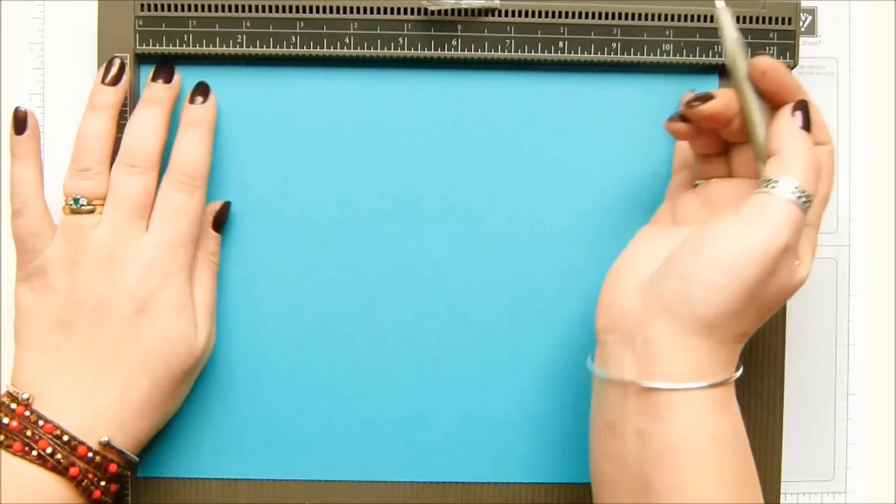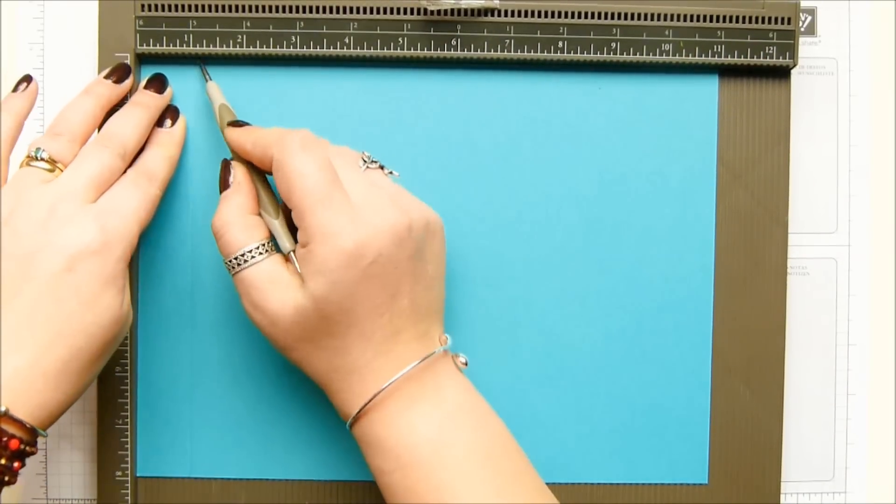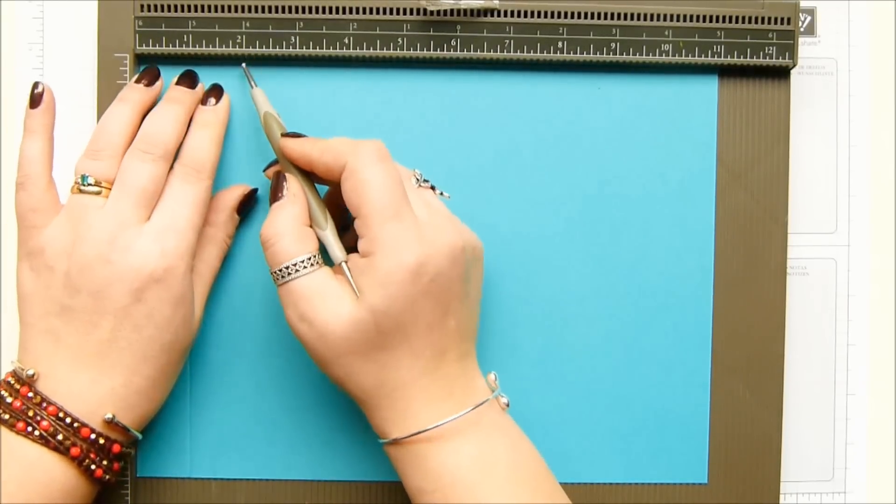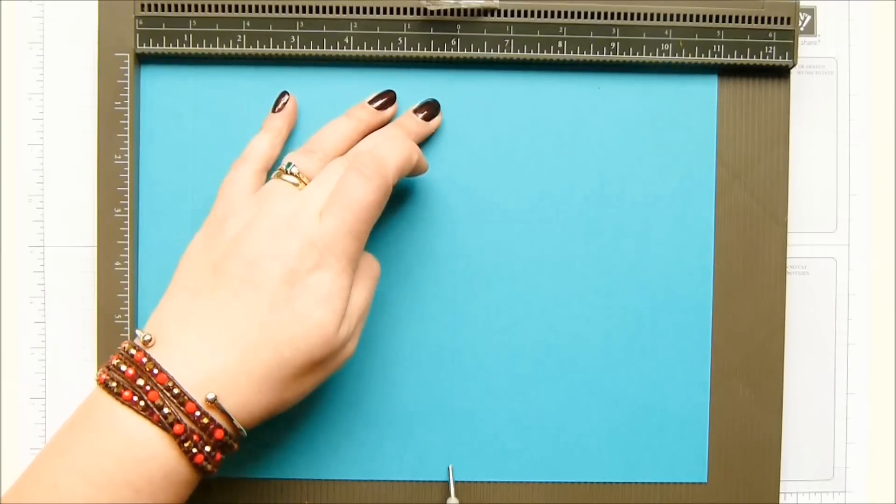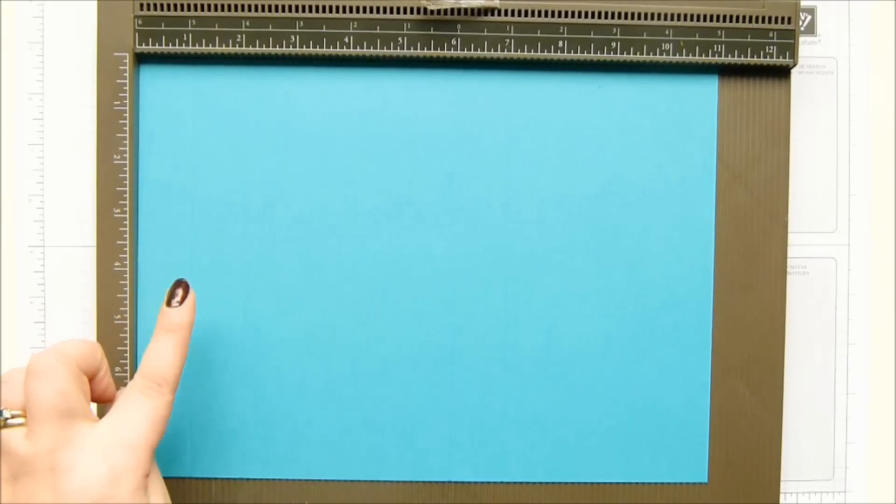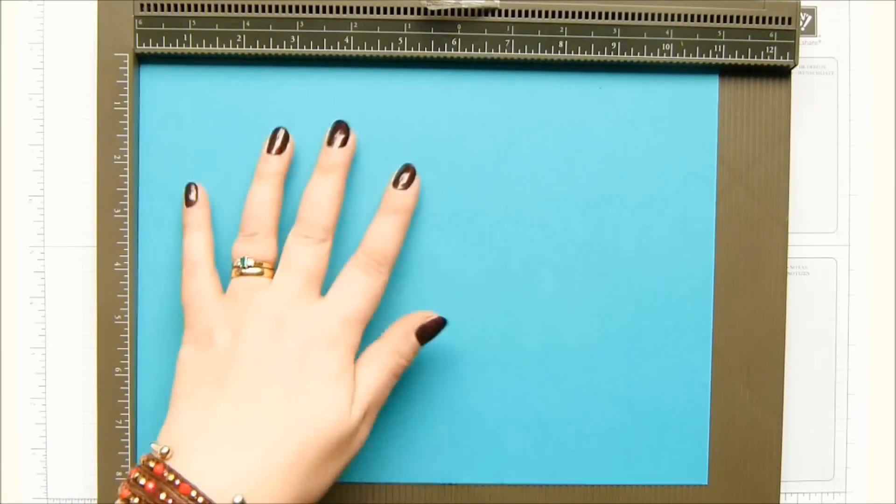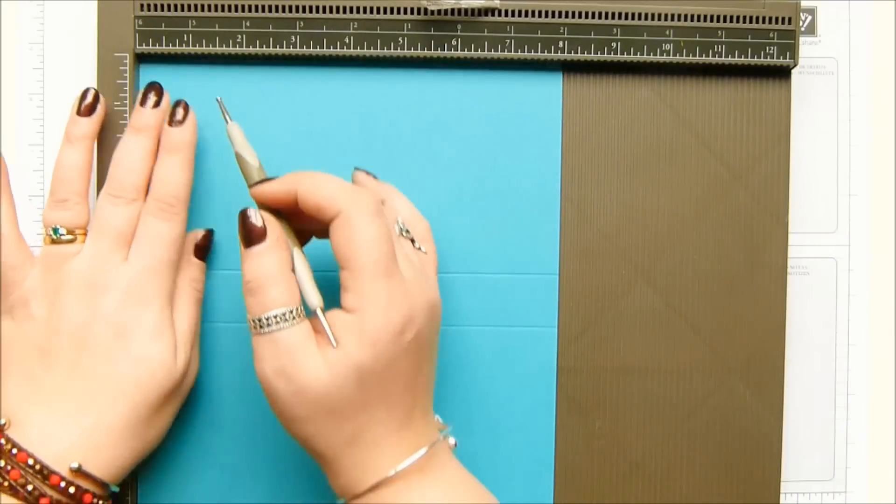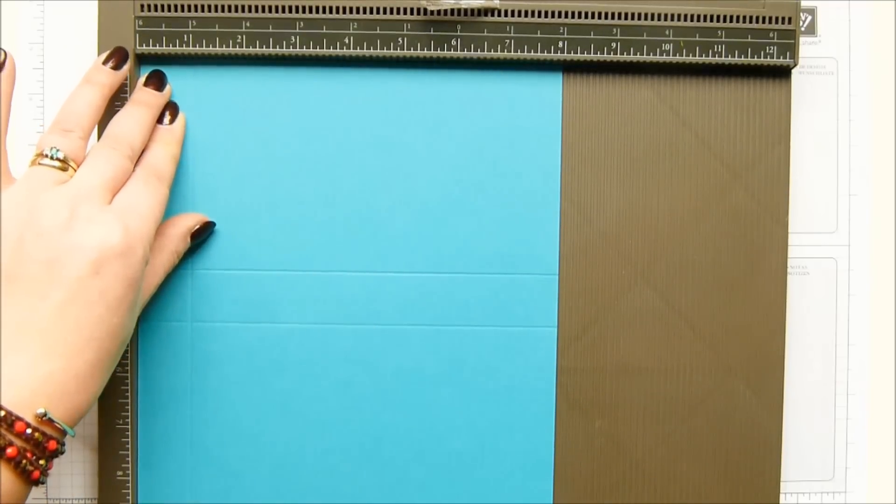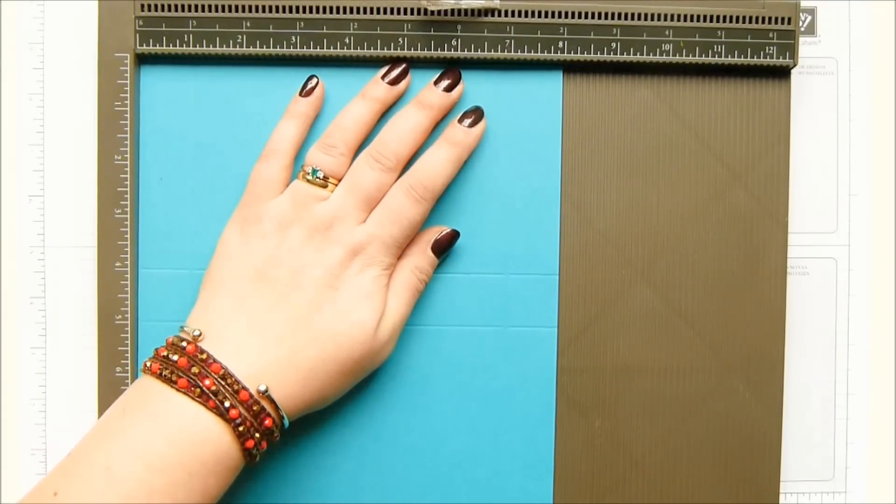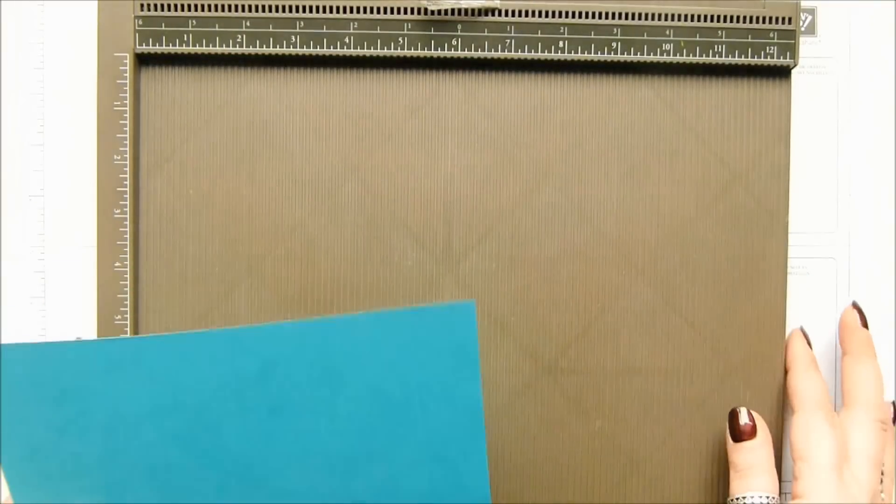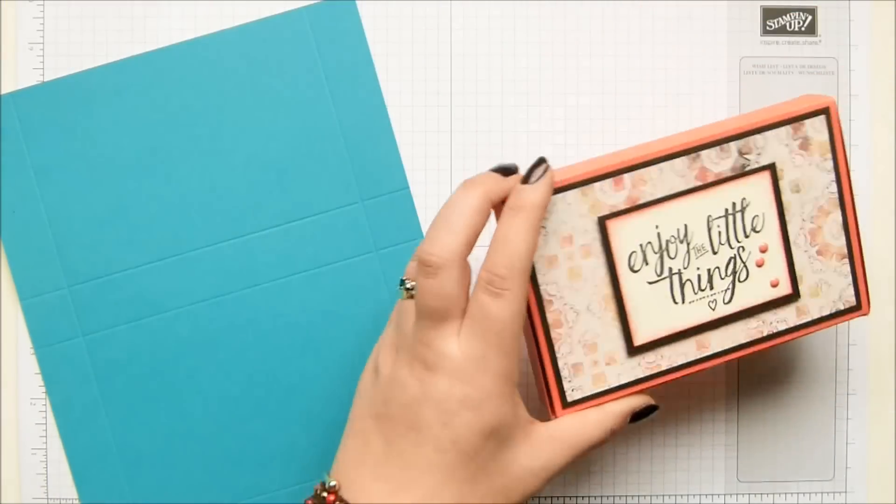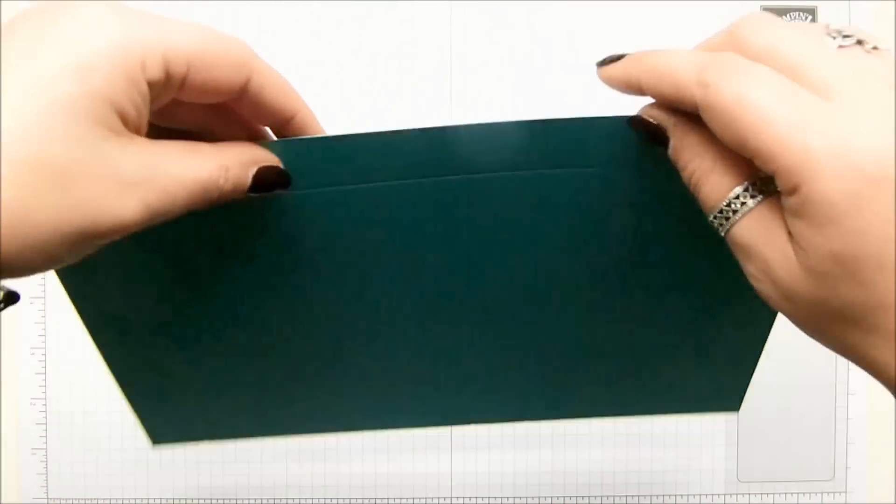So eight by eleven and we're going to score on the long side first at one inch, two inches, six inches and seven inches, which in metric is two and a half, five, fifteen and seventeen and a half centimeters. And then on the short side, score it at one inch and seven inches, which is two and a half and seventeen and a half centimeters. It's because we've got quite a lot of layers on here. I've got loads of notes written down.